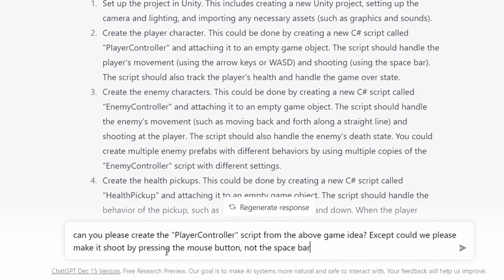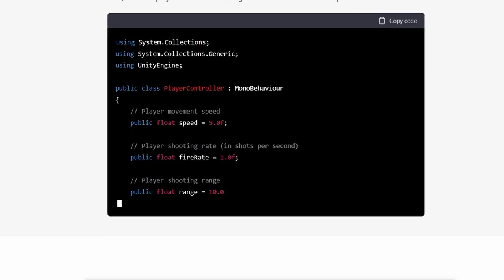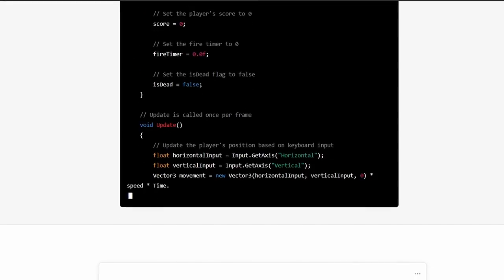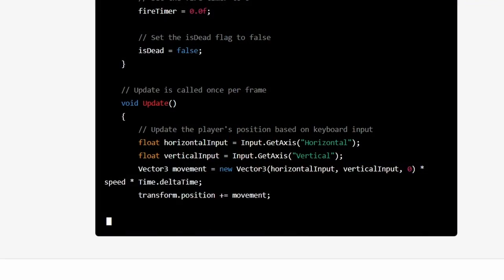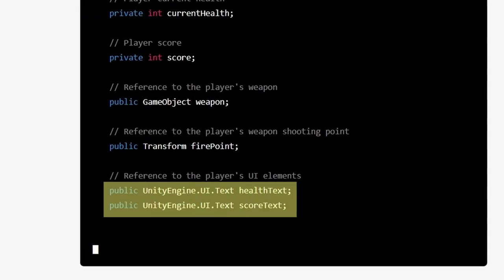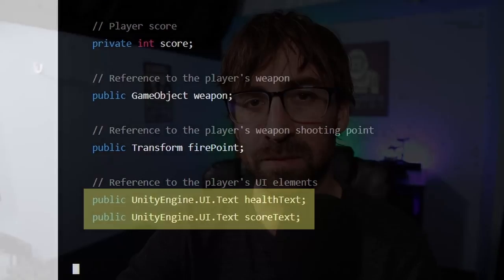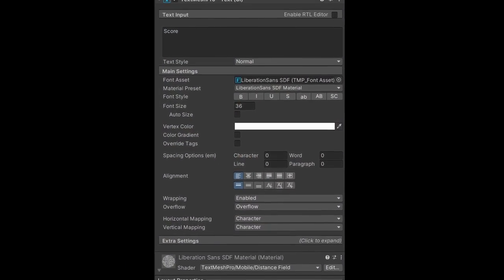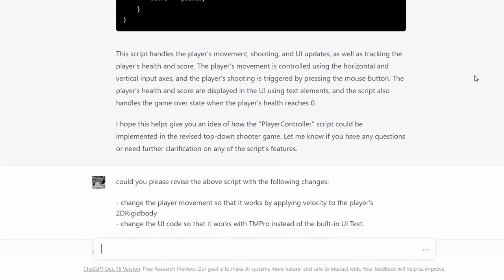Here's where I was really impressed. I asked it to create the player controller script it had already mentioned, but with one revision: shoot with the mouse click instead of the spacebar. The result was clean, well-documented code — just about every single line had a detailed description of what it does. After reviewing it, I didn't like how it was moving the character; I wanted to use the built-in physics system, which makes collisions and projectiles easier. It was also using Unity's old built-in text system instead of TextMesh Pro. I asked for those revisions and it looked perfect.